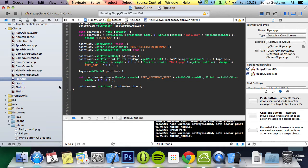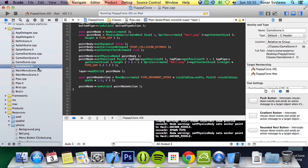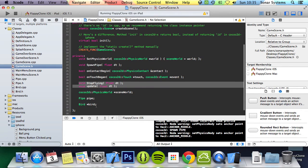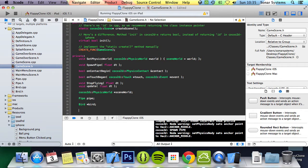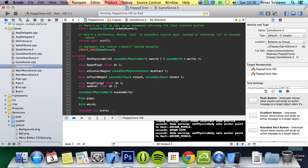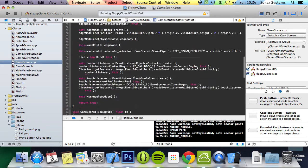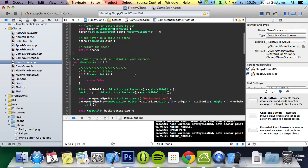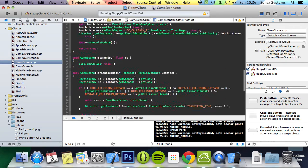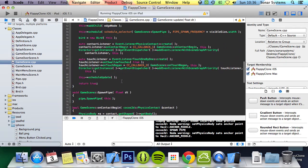The next thing to do is create a score integer variable in the game scene header and initialize it to zero. In game scene, we'll do unsigned int because we know it's not going to go below zero. We assign it here: score equals zero.